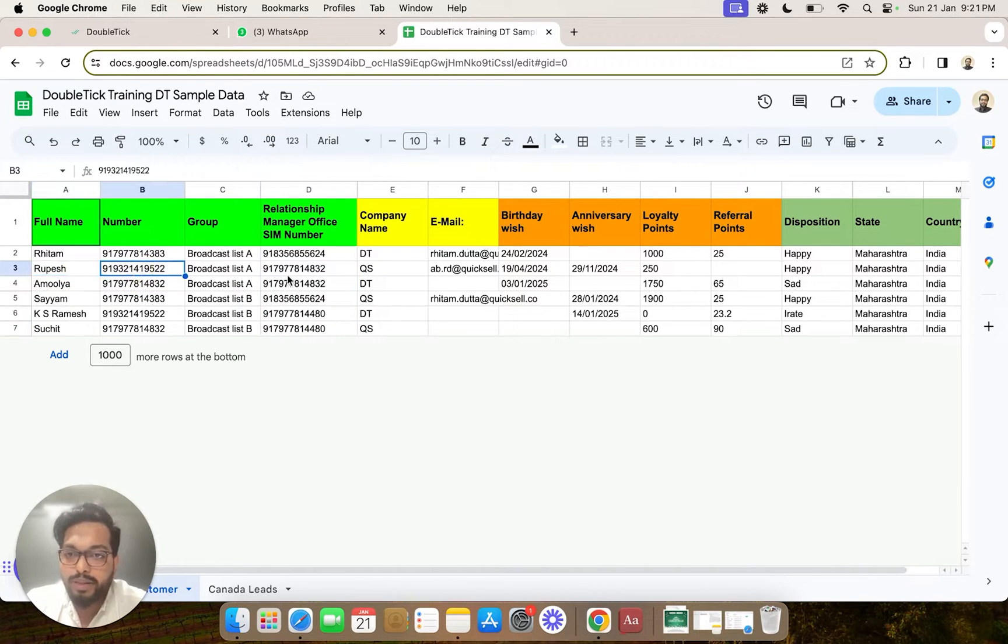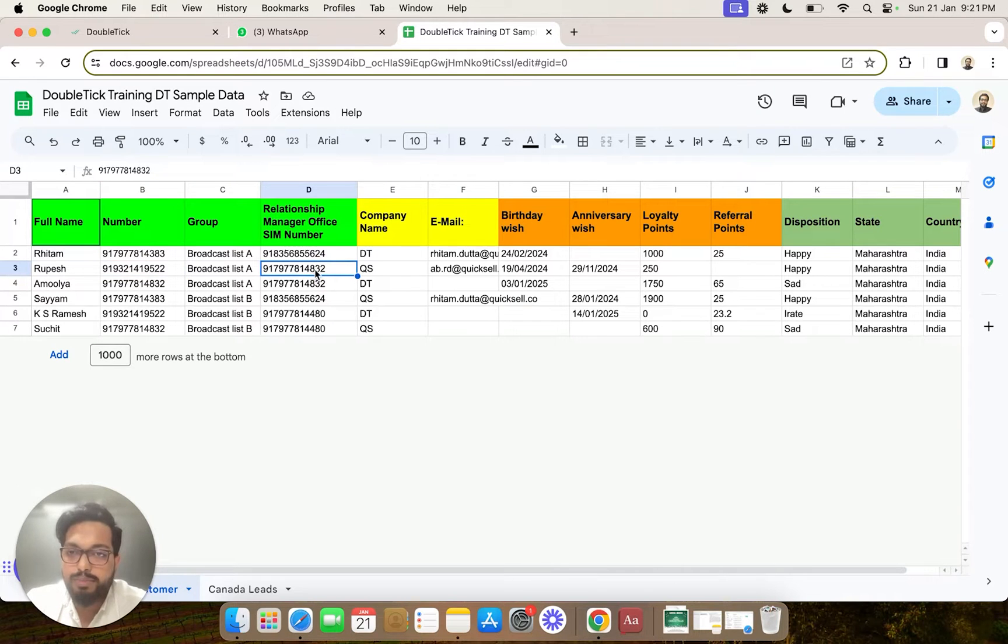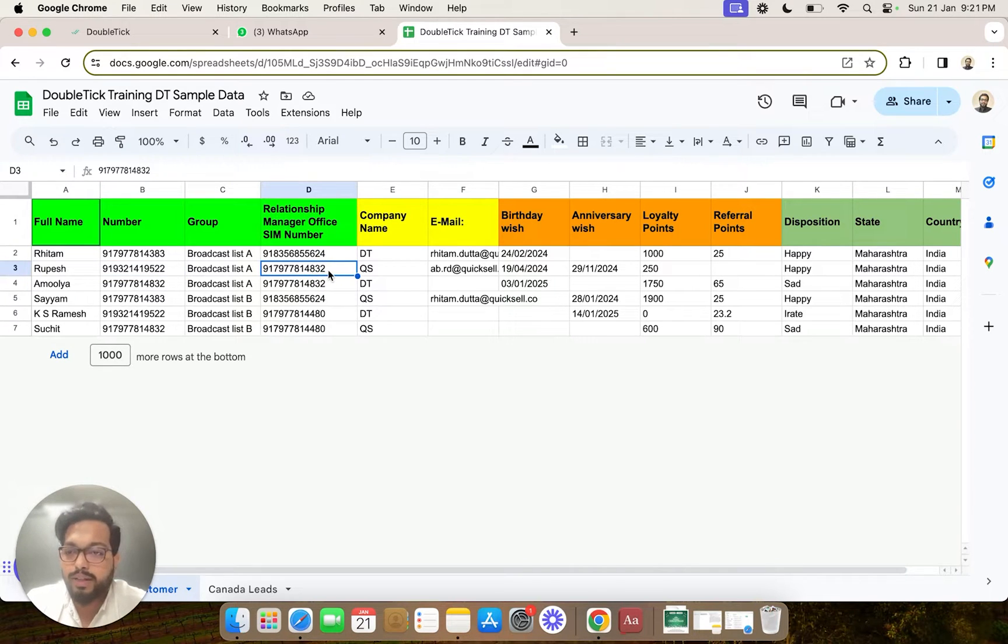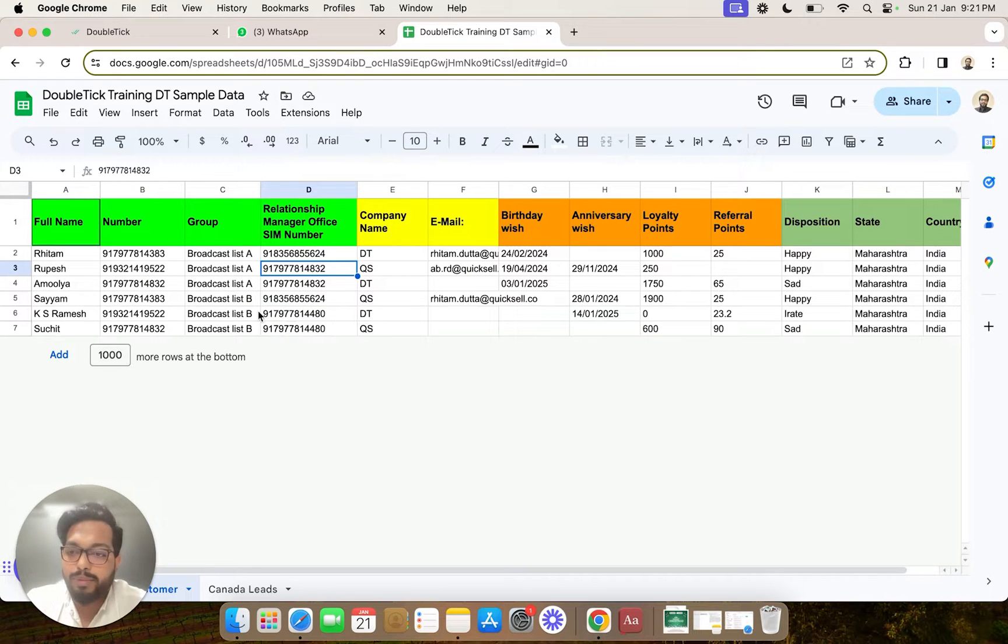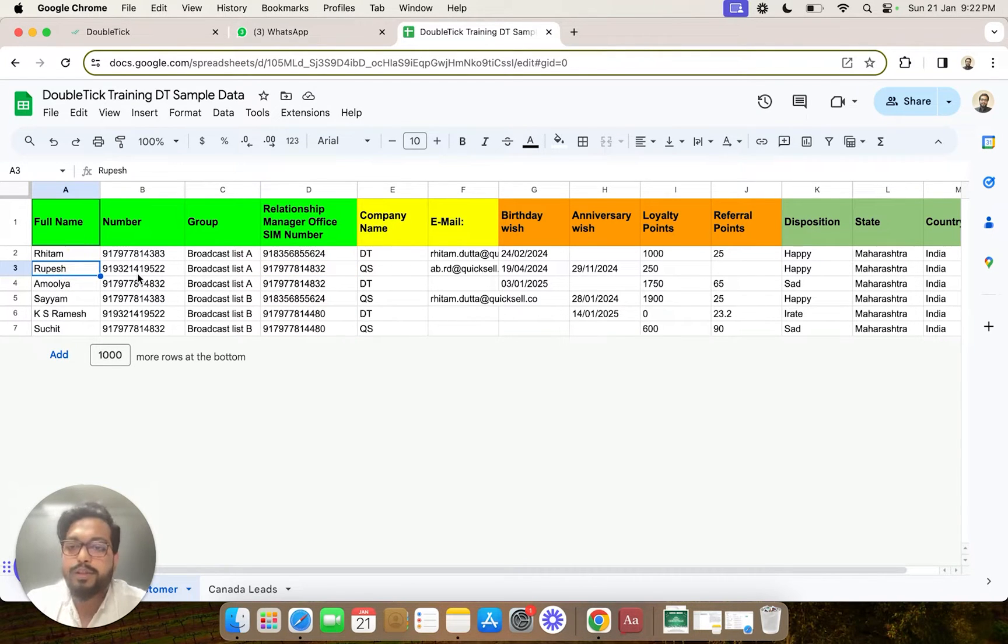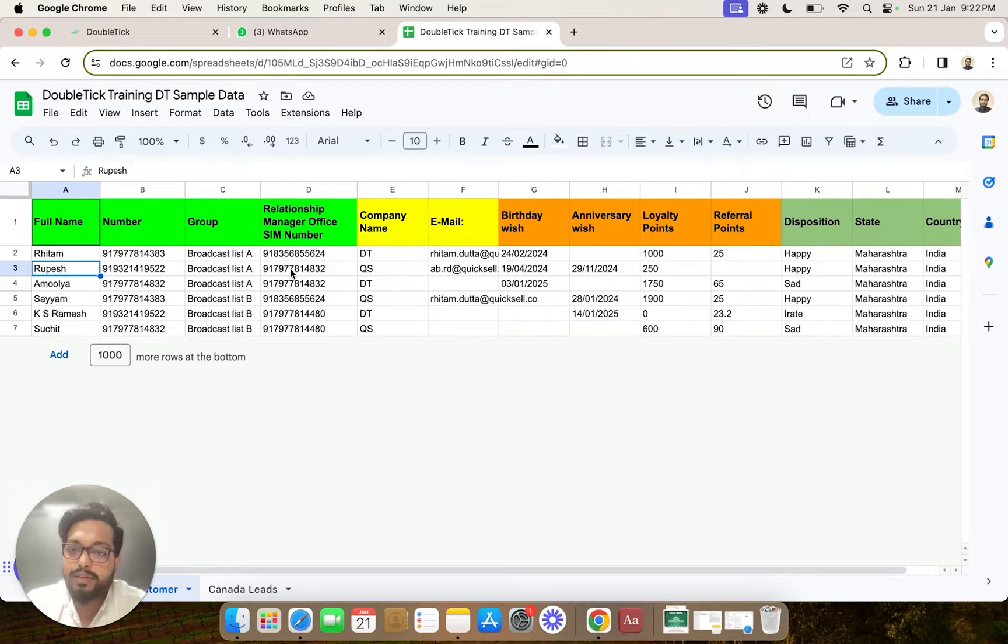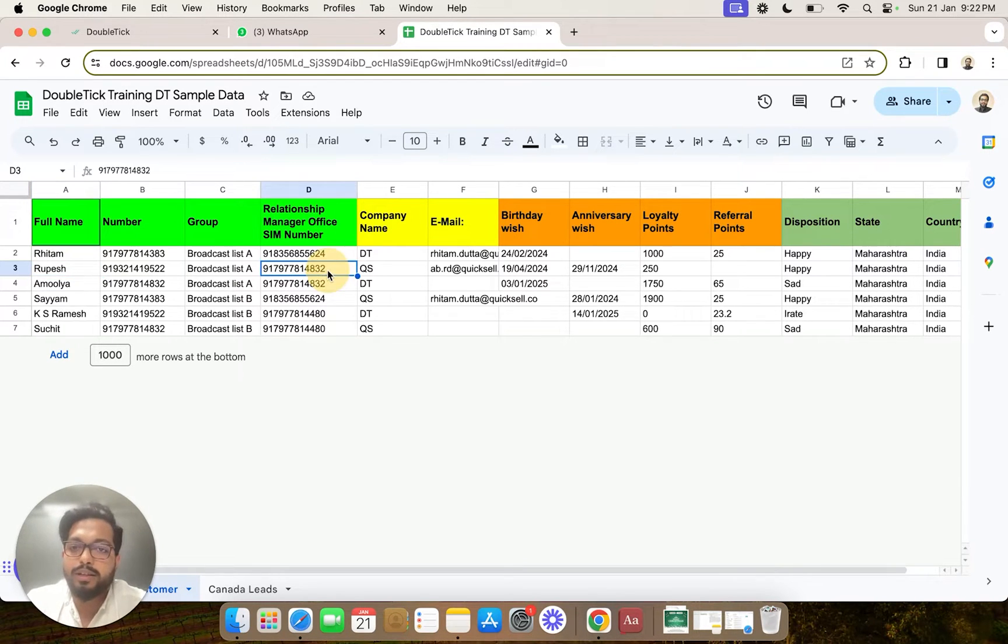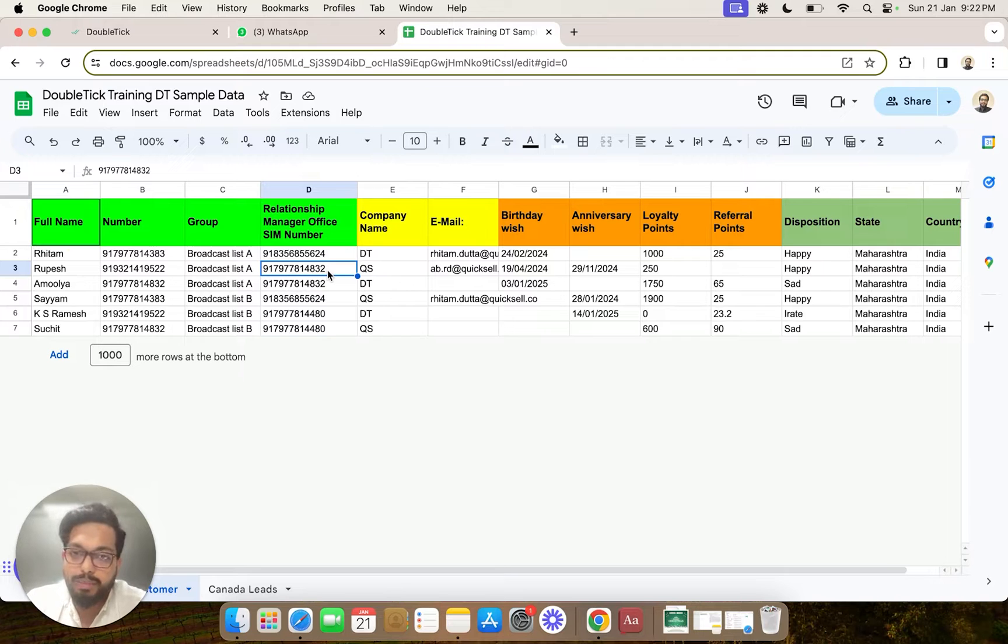So that when we upload the data and Rupesh responds to any of the broadcast messages, the chat would automatically get assigned to this particular agent on Double Tick.